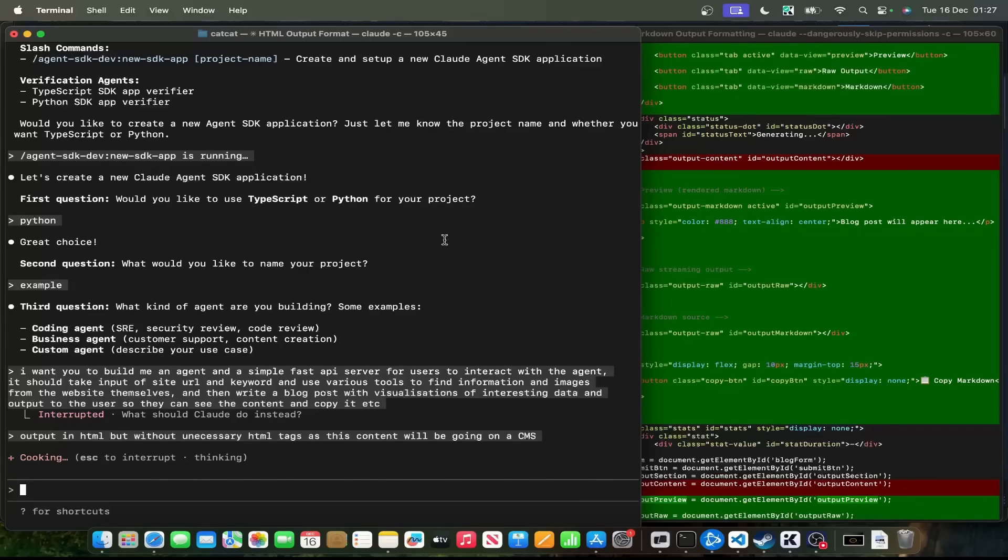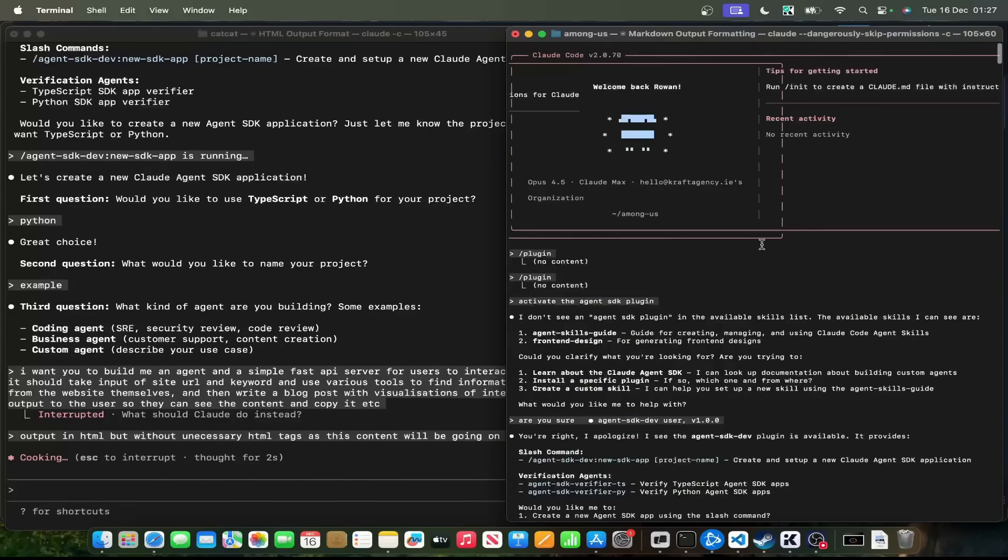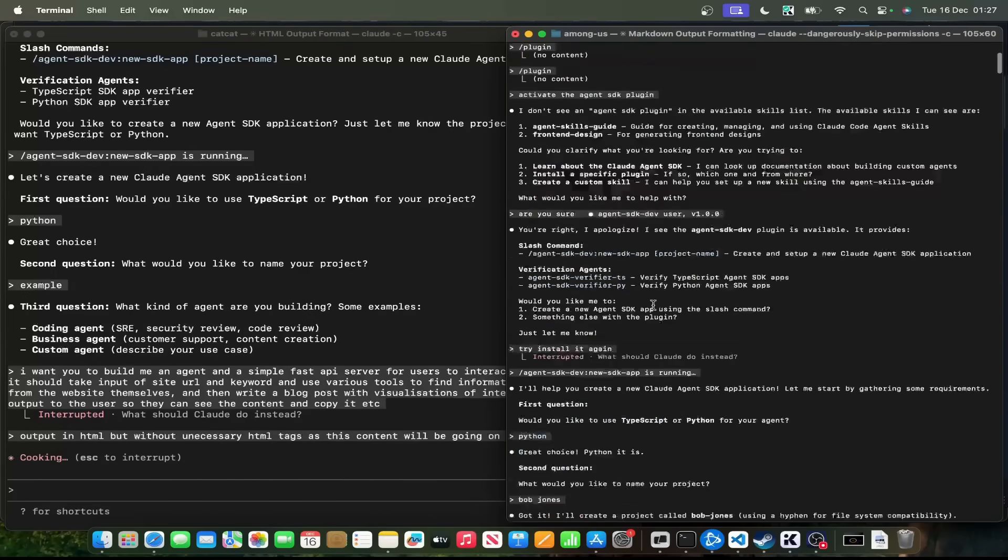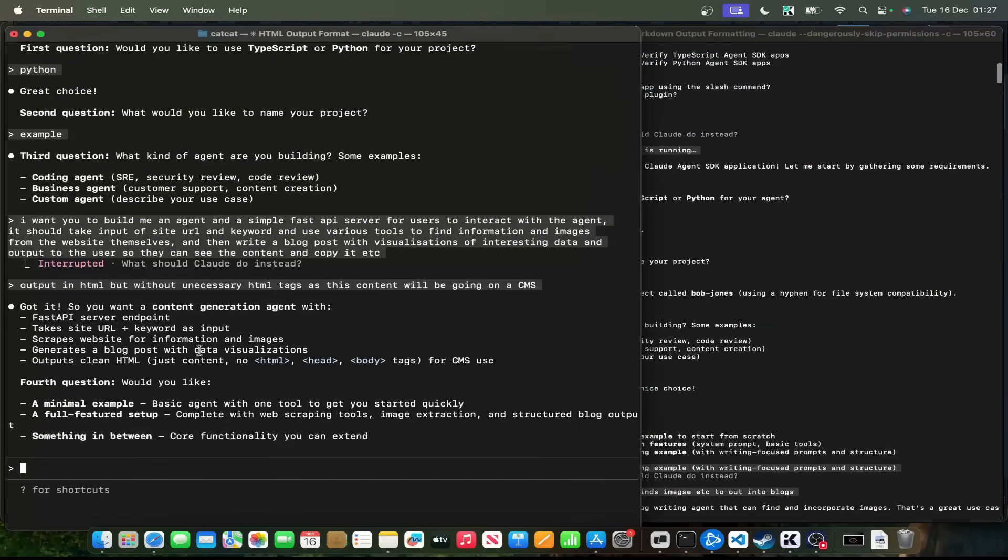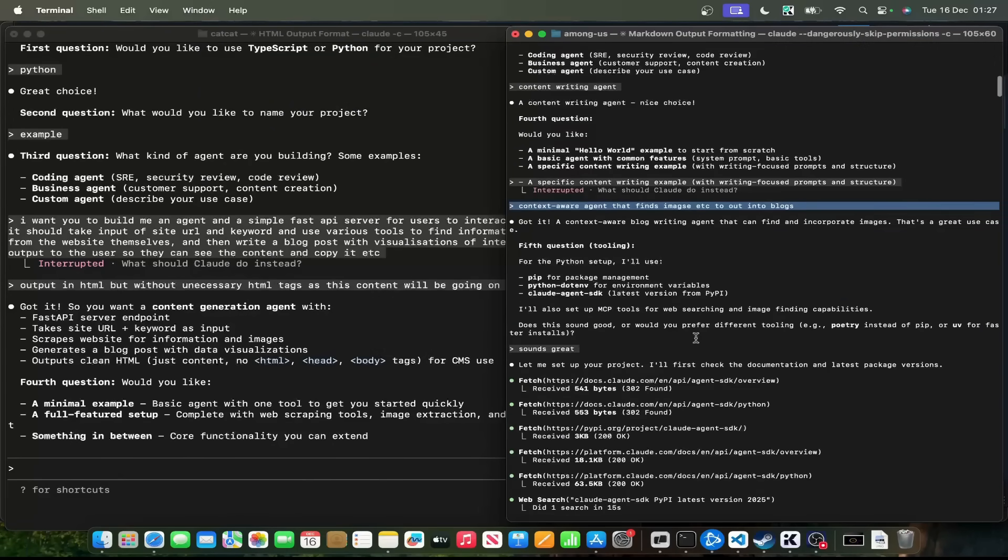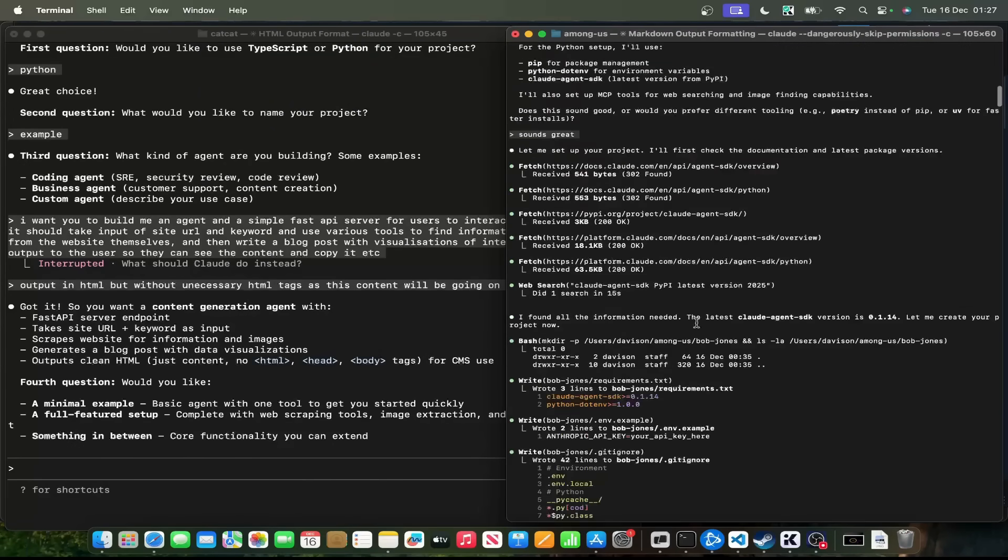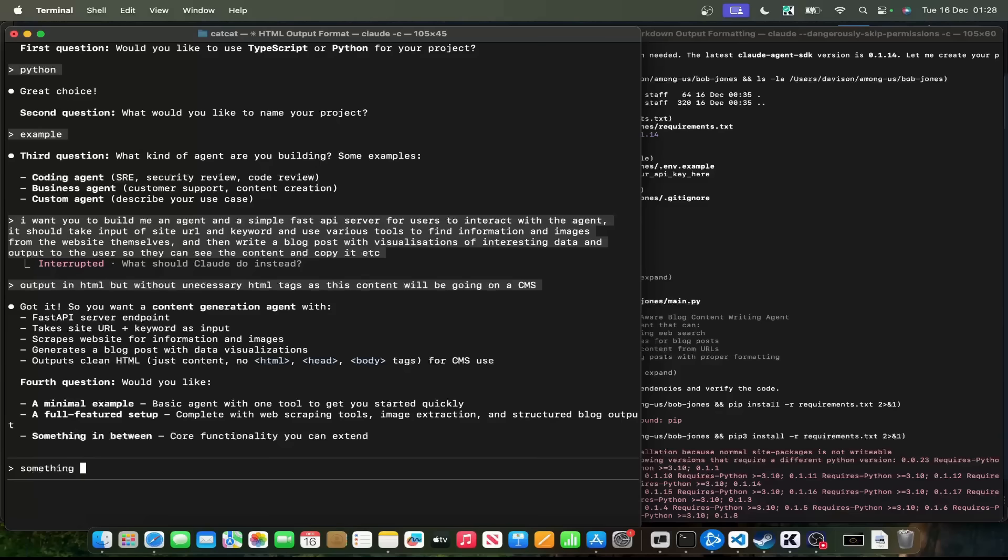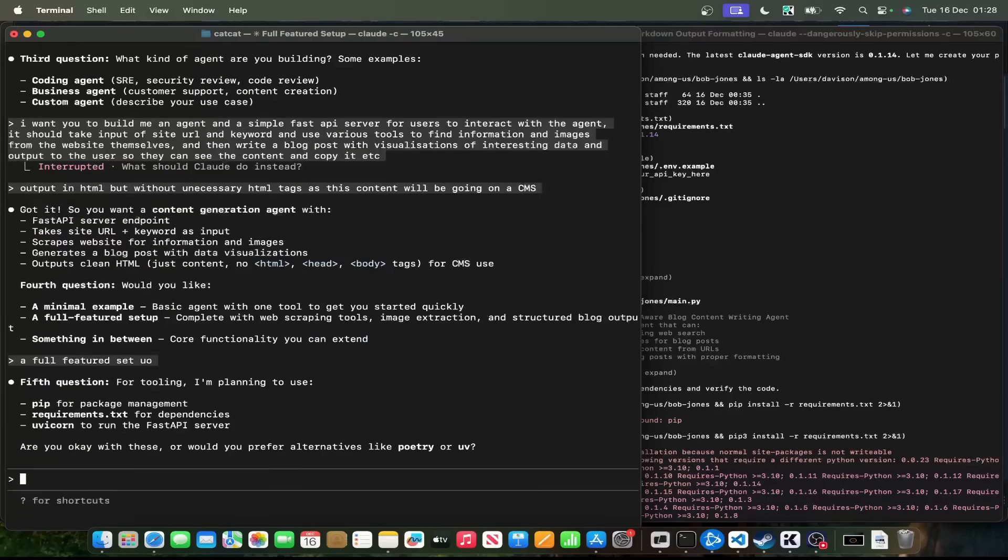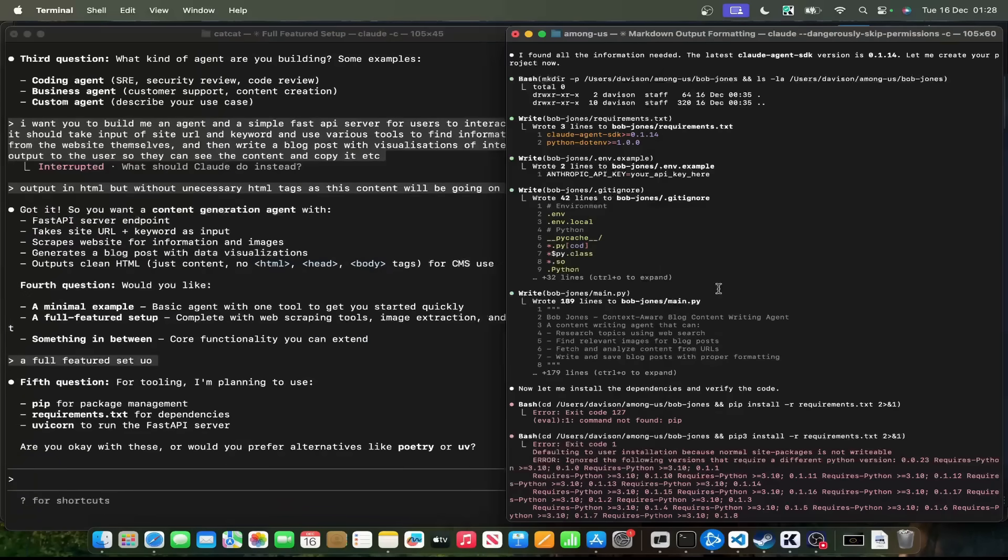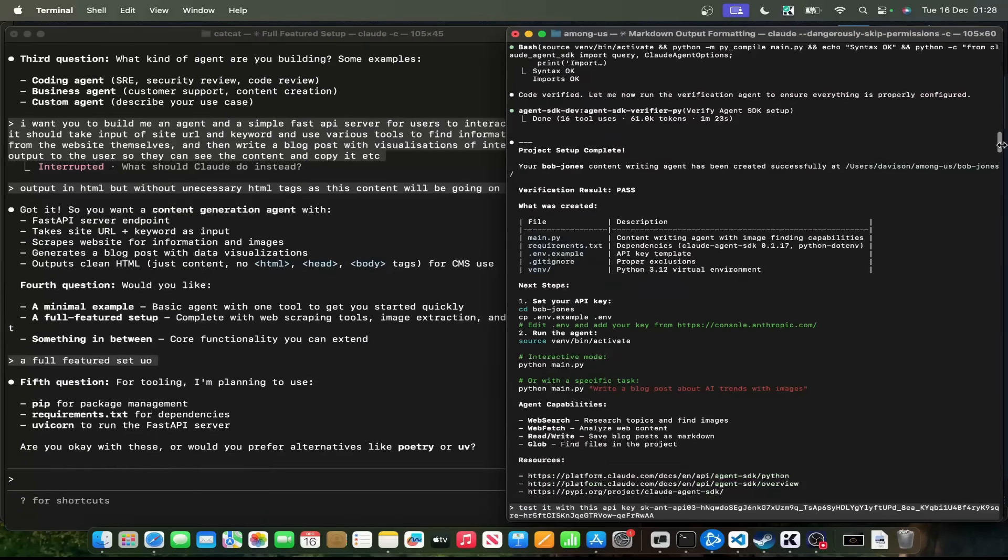I would just say get it to output in HTML but without unnecessary HTML tags as this content will be going on a CMS. Okay. Let's see what it builds. So this is a slightly different prompt to the one I gave it the first time. The first time I was just testing, I installed it, and I just said what would you like? And I just said context aware that finds images, blah blah, and it literally just made the entire thing. This would normally take ages just so you know. Fourth question, would you like a full featured setup? Let's do a full featured setup. And then this should build what I'm trying to build.